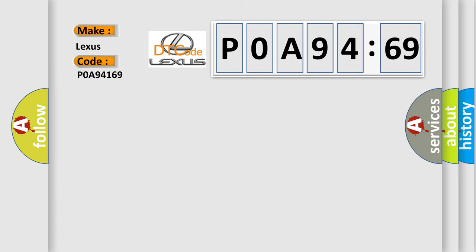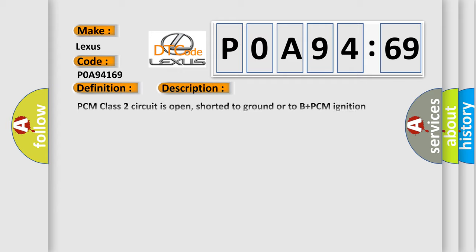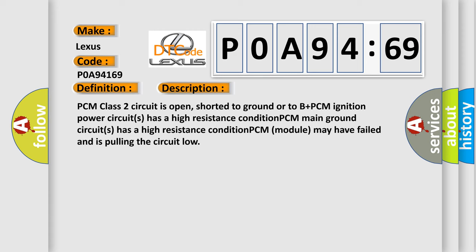Lexus, car manufacturer. The basic definition is no communication with powertrain control module. And now this is a short description of this DTC code.